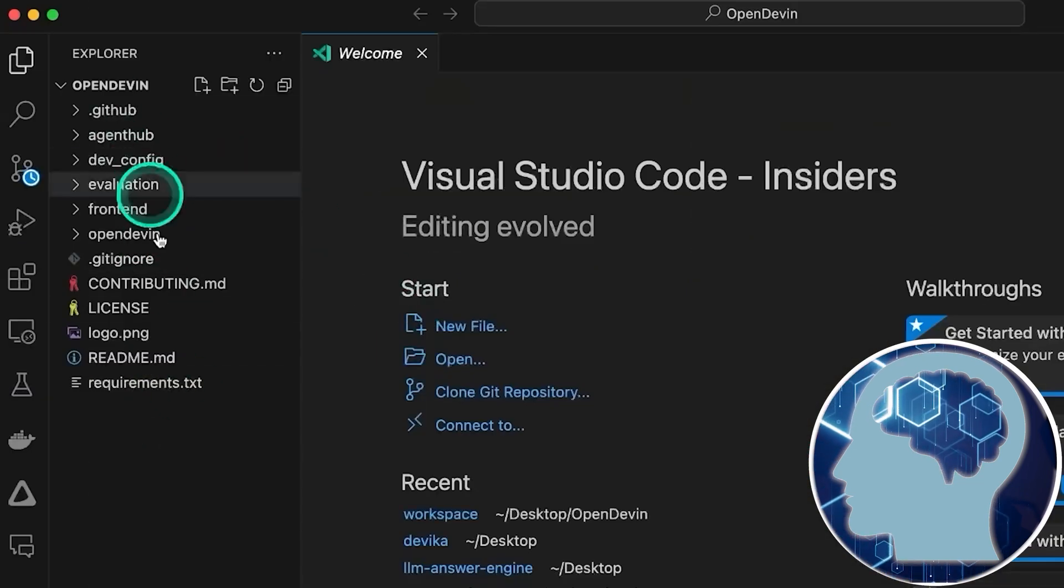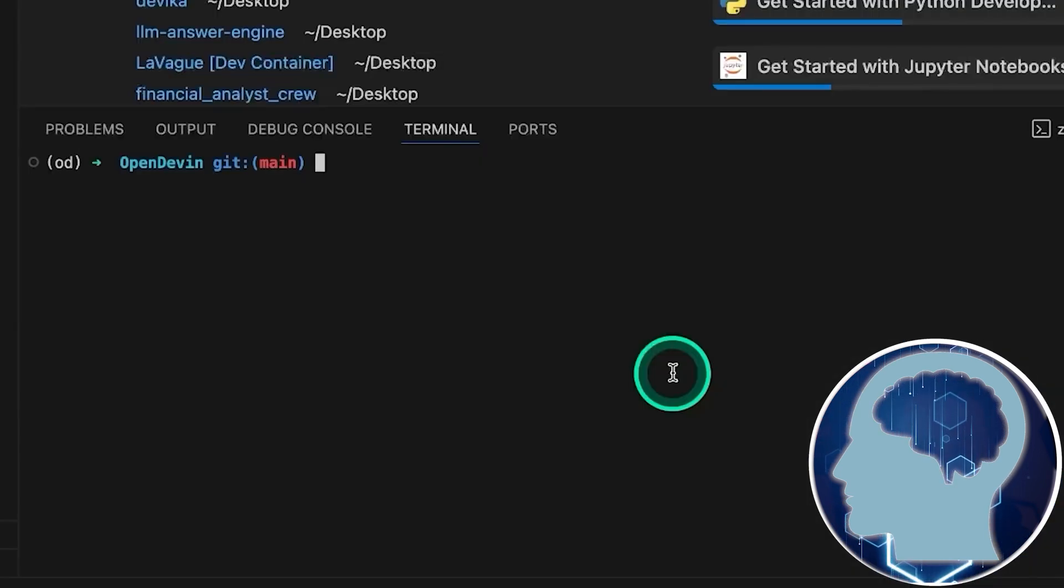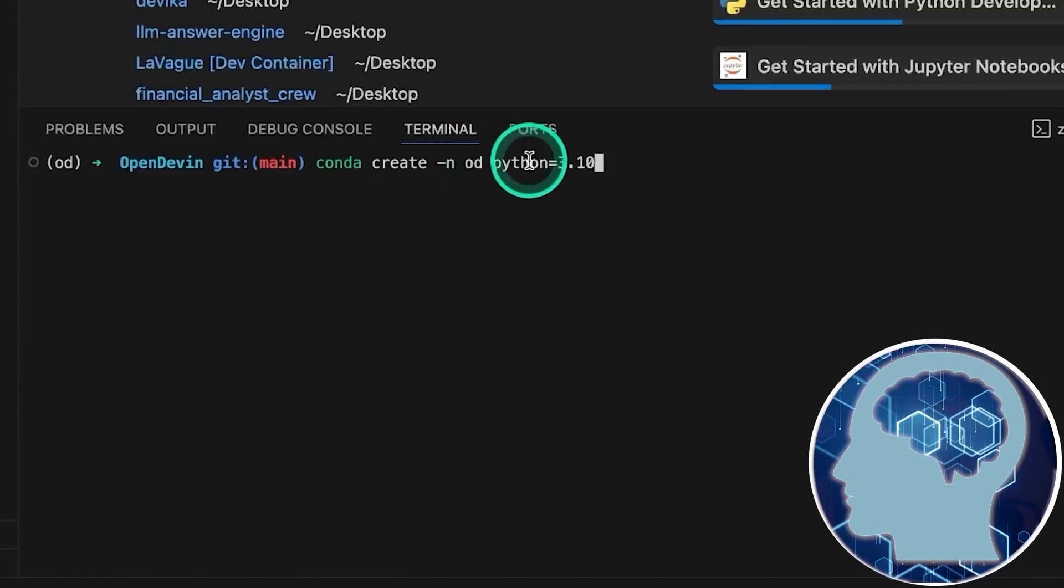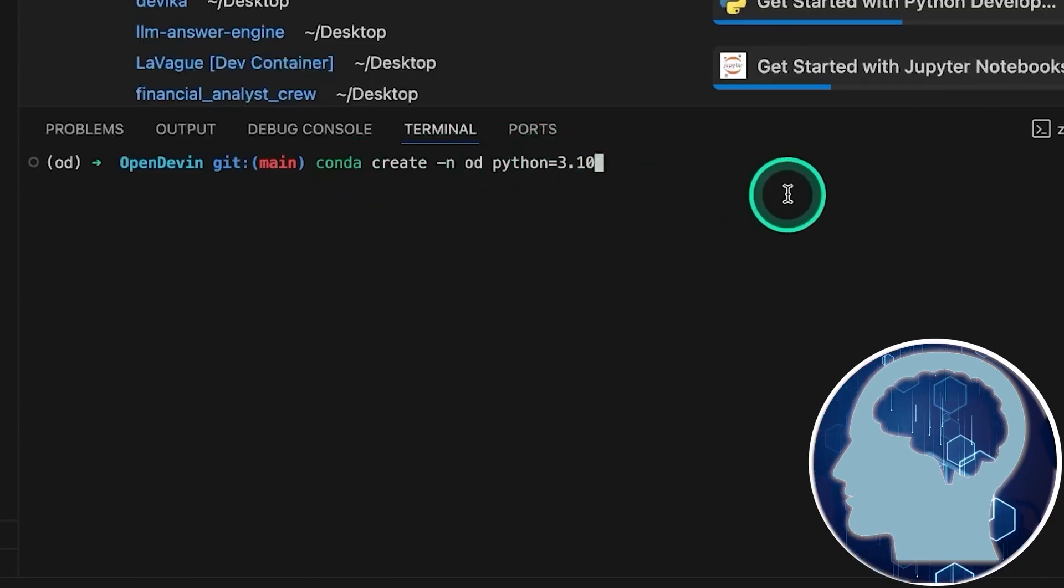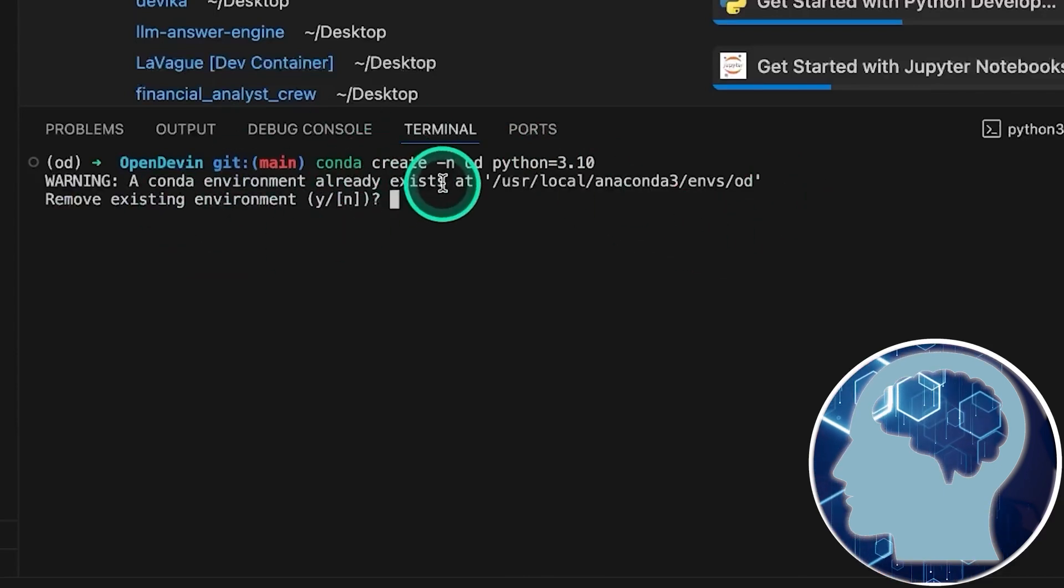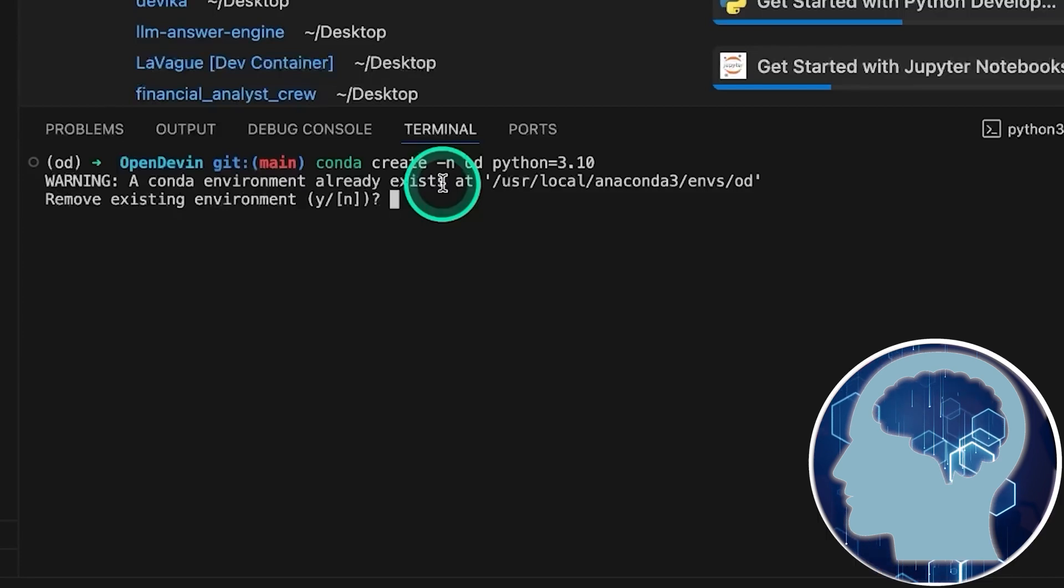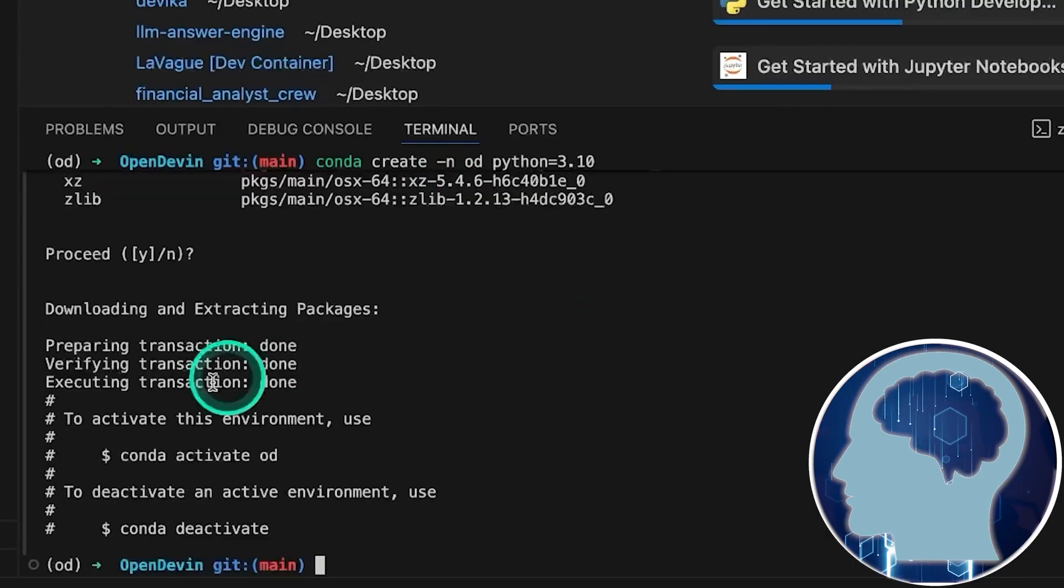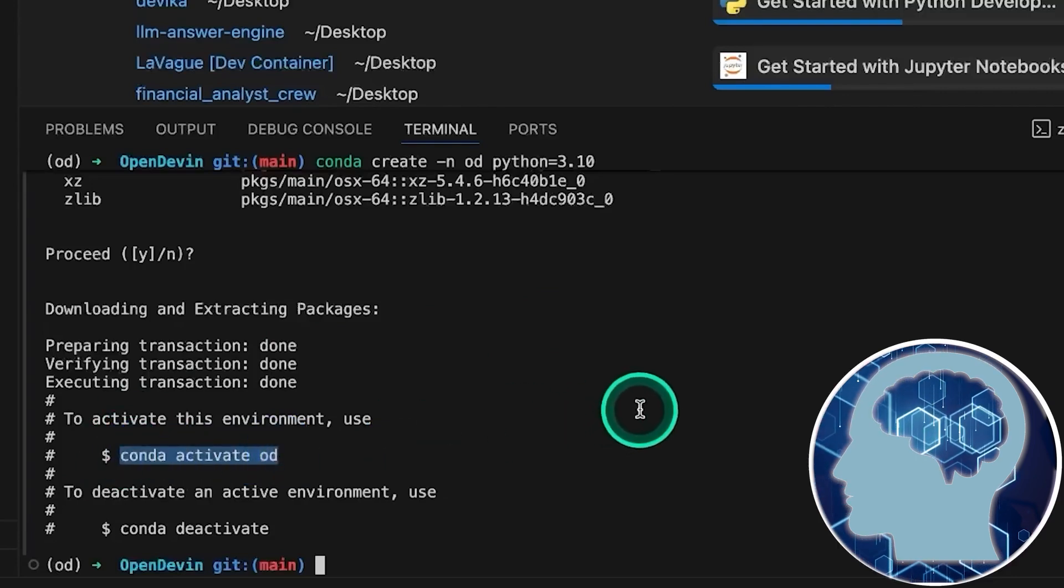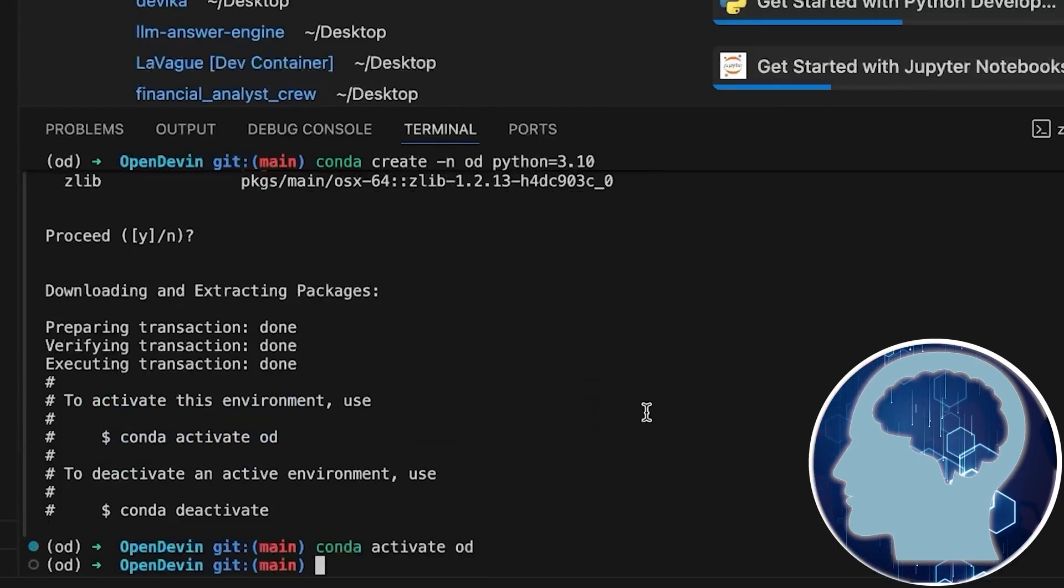Alright, now that we've got that sorted, let's spin up a new Conda environment. We'll type conda create -n od or OpenDevin with Python version 3.10 and hit enter. Now, we've already got an environment named that since we've gone through this drill before showing you, but you go ahead and install it. Once that's done, grab this command here, conda activate od, and copy paste it. You should see the od popup in your terminal.